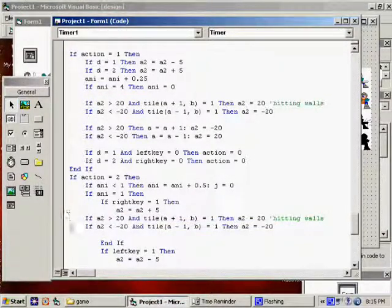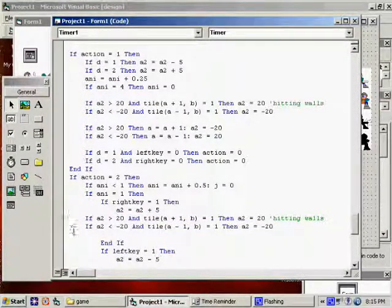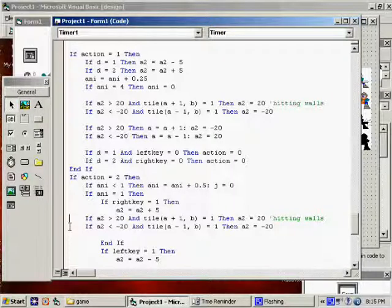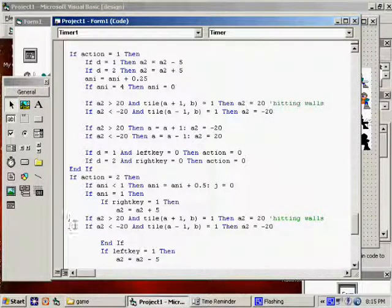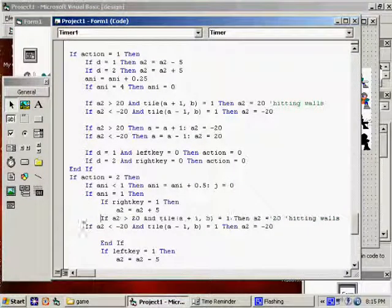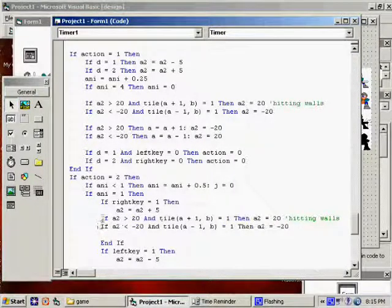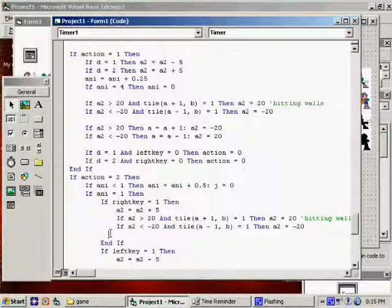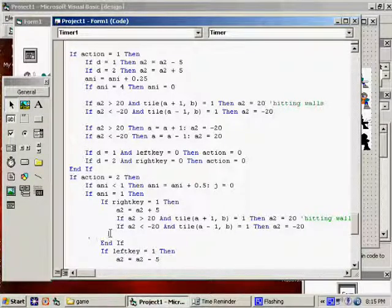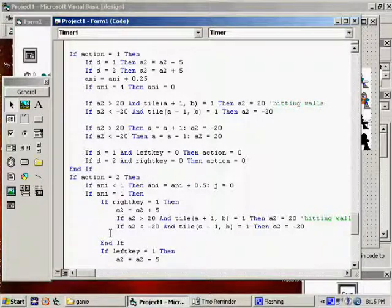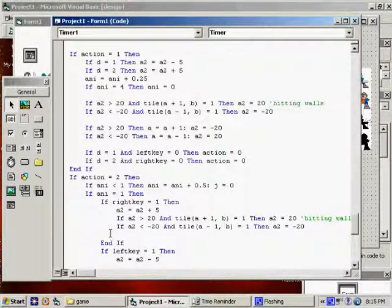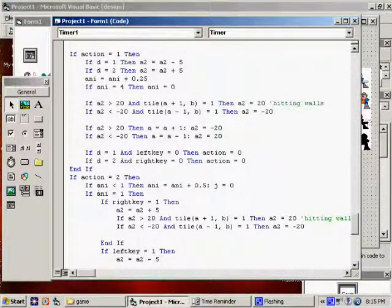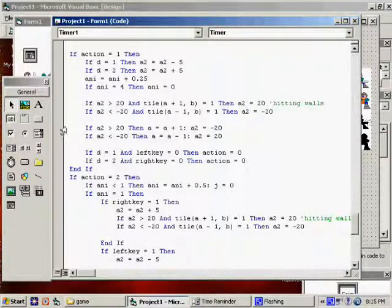And then we need to figure out if he has traveled too far for hitting walls. You know, if he's trying to basically travel into a wall, we don't want him to be able to do that. And I think, oh, I need this code too.